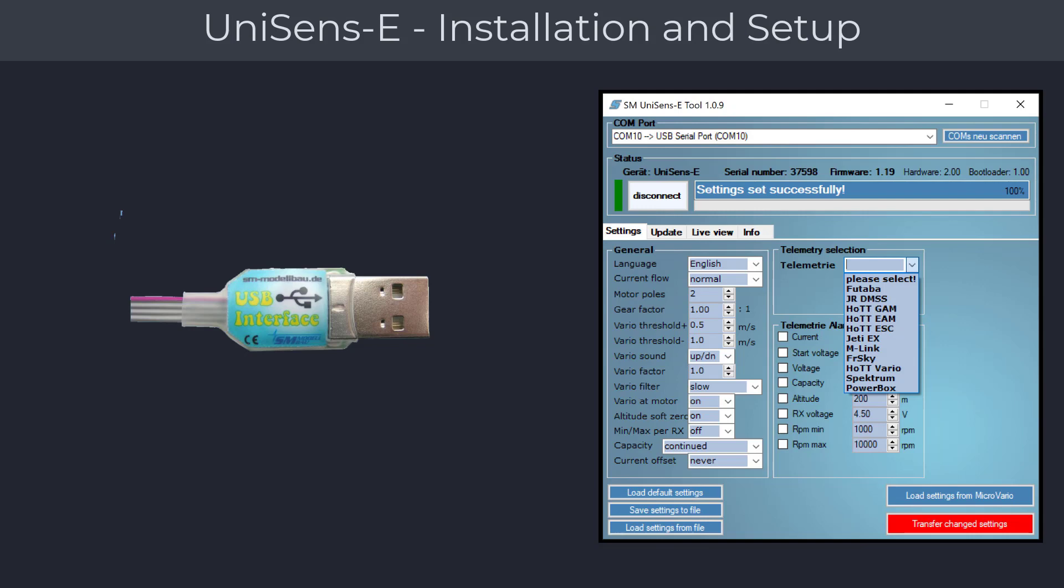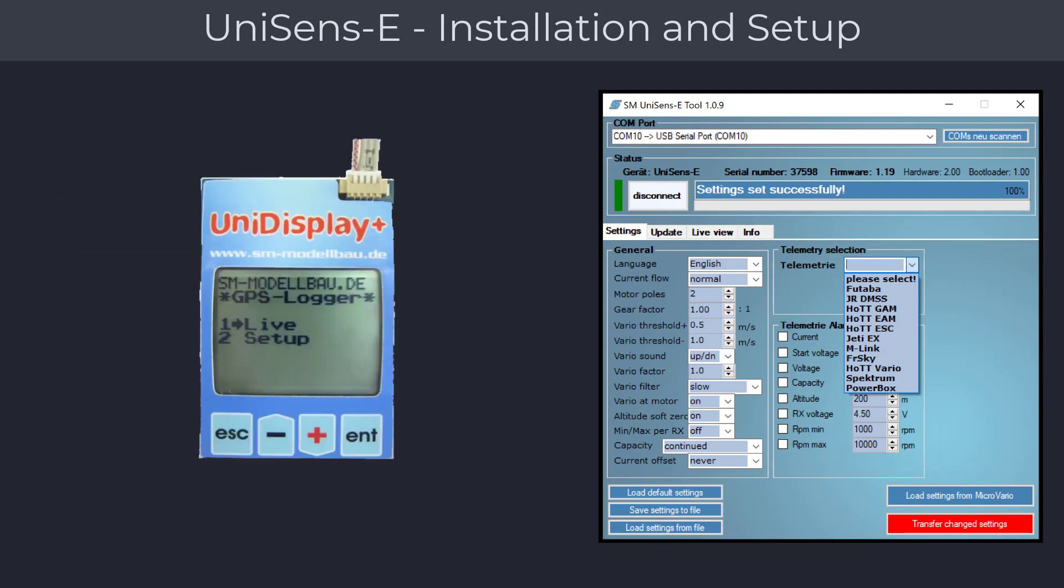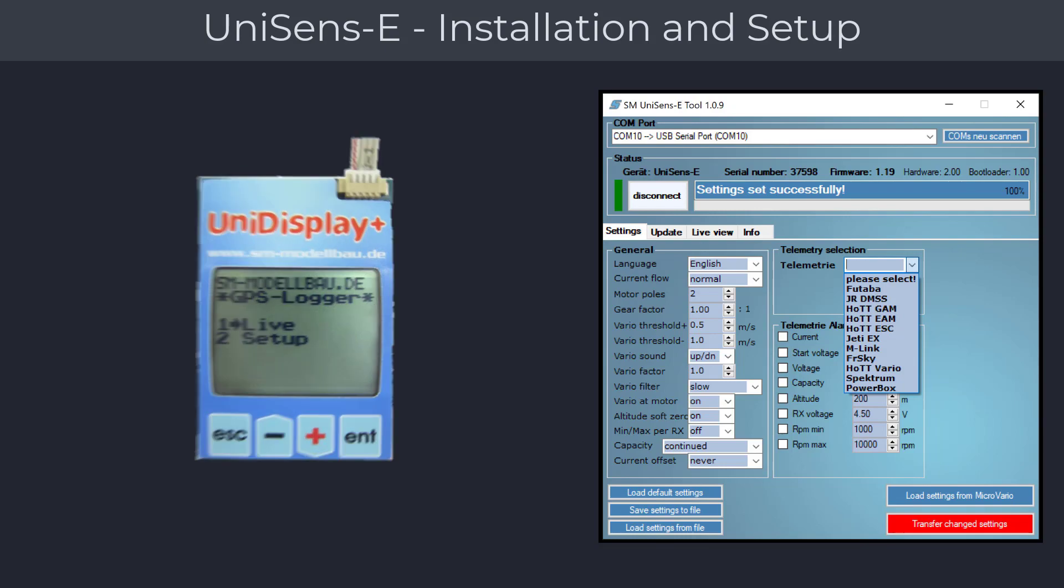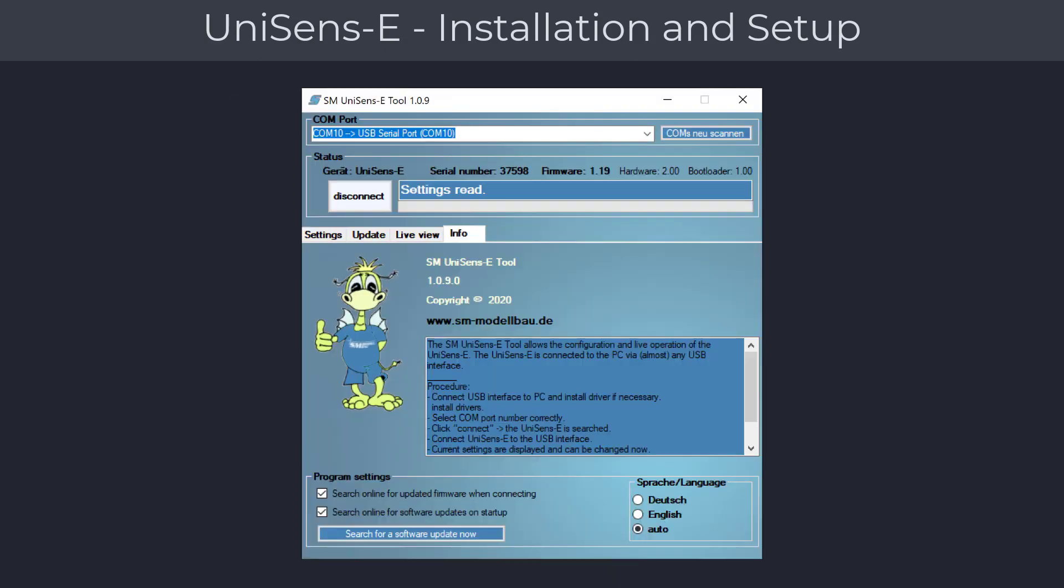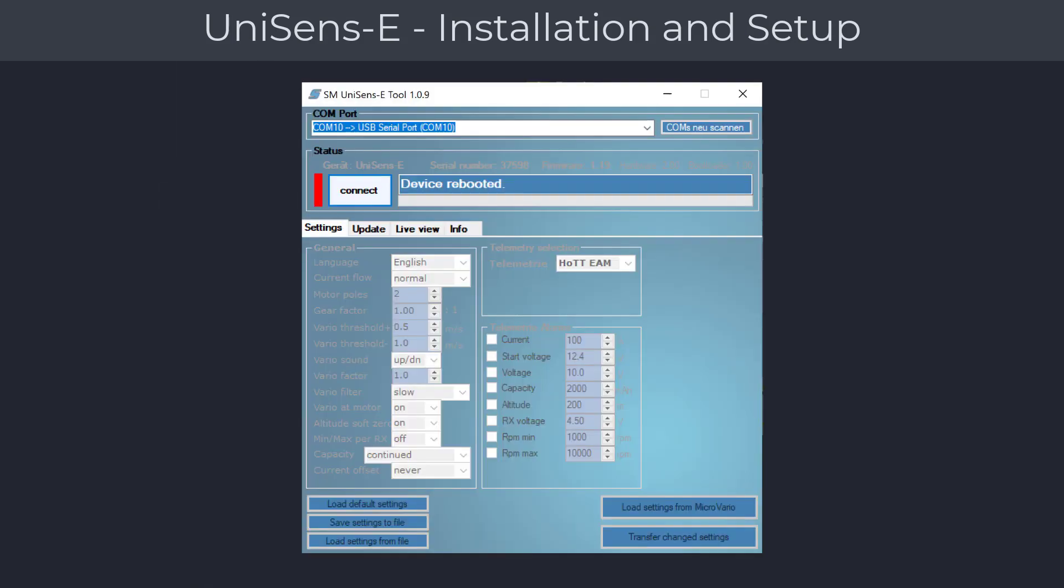If you are a Graupner or Jeti radio owner, you can use your existing USB programming module, or you can obtain a USB module from our website. Alternatively, if you do not want to use a computer, you can use the Uni Display module which connects directly to any of the SM Modellbau products for setup configuration and real-time data preview. After completing the software installation, you can set the software display language from the Info tab. Verify that there is an active COM port selected or click on the COM port scan button to select your active COM port.